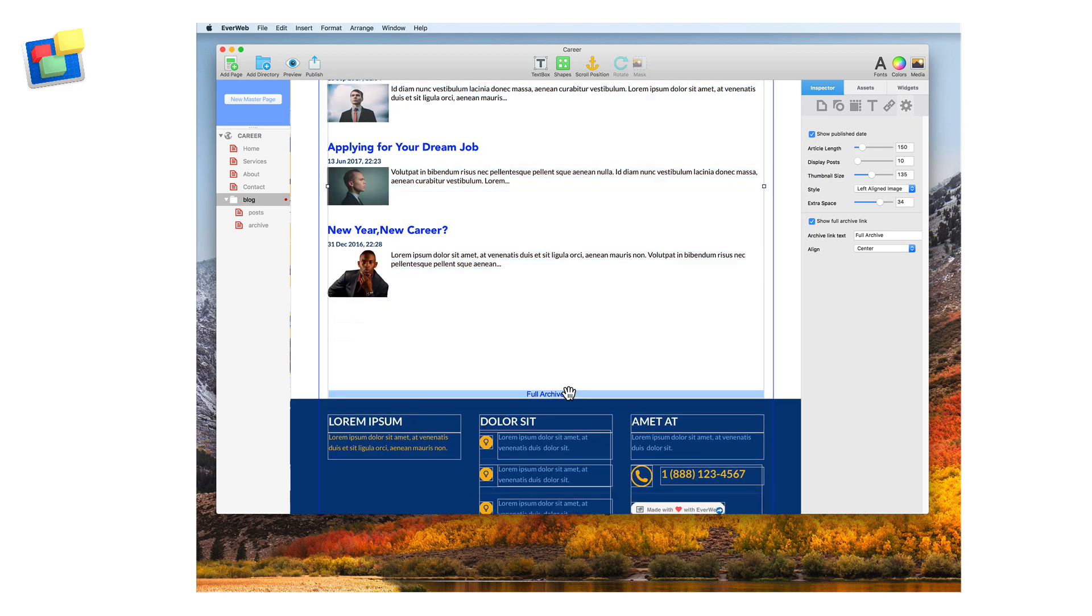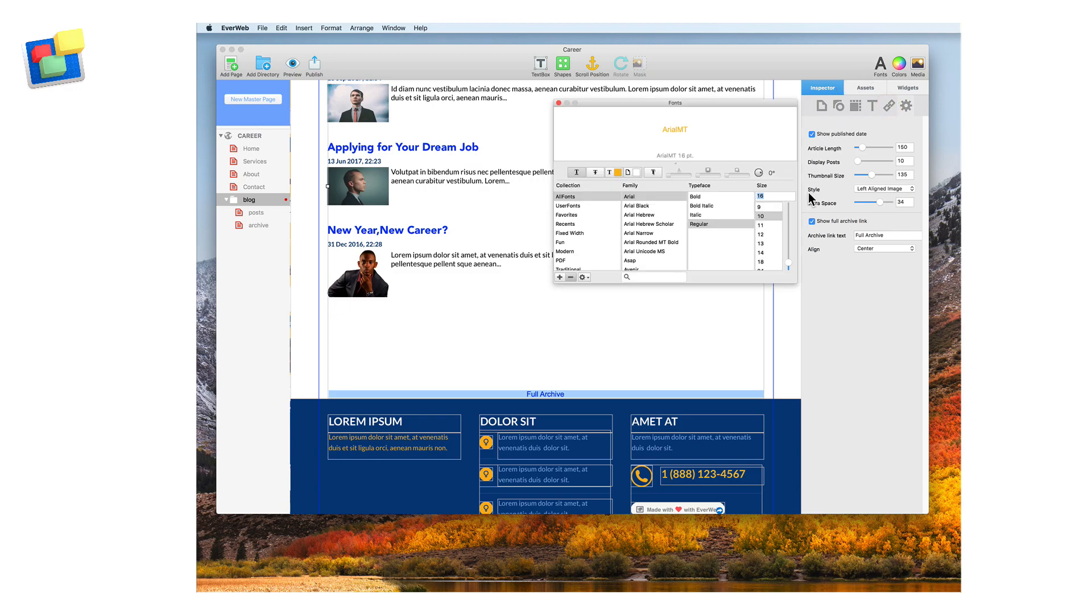To change the styling of the full archive link, again go to the hyperlinks inspector to change the color of the link, and then to the fonts panel for any other style and formatting changes.